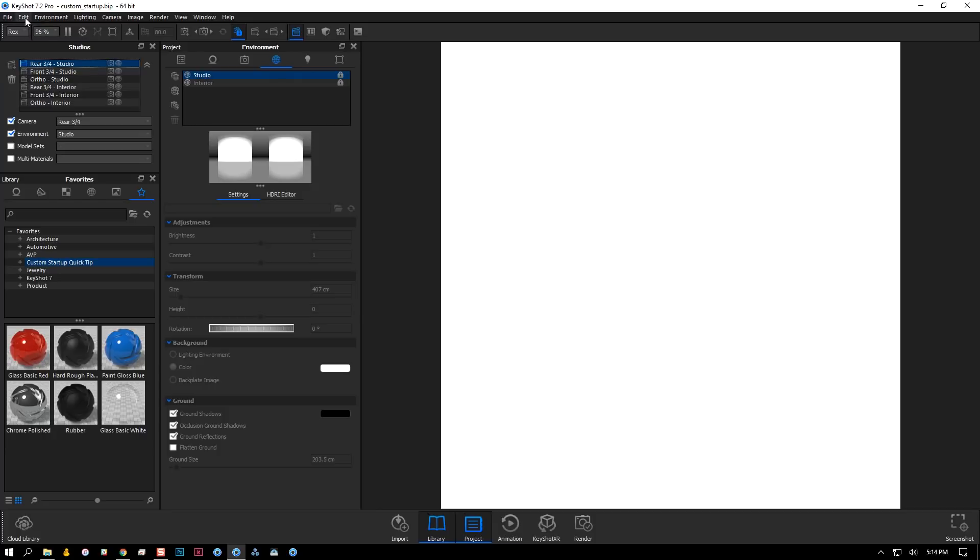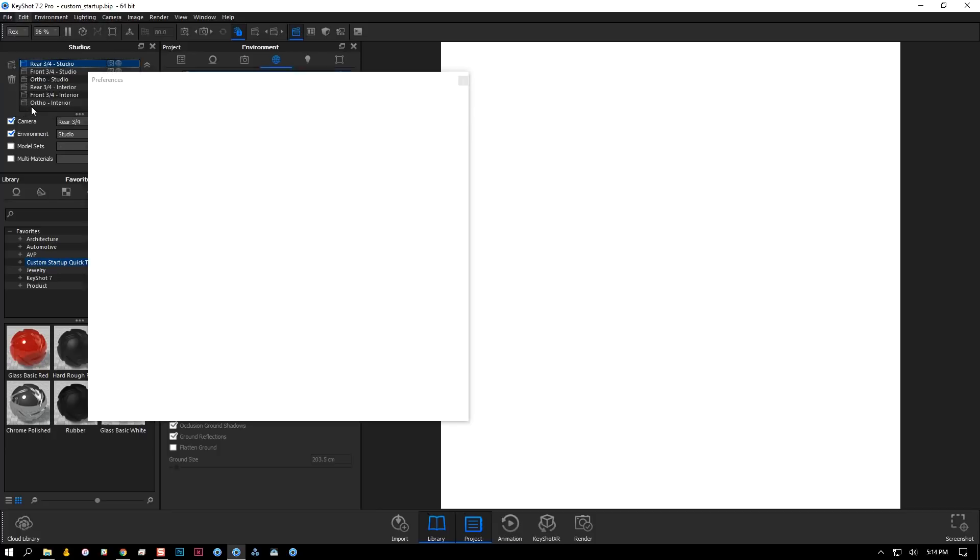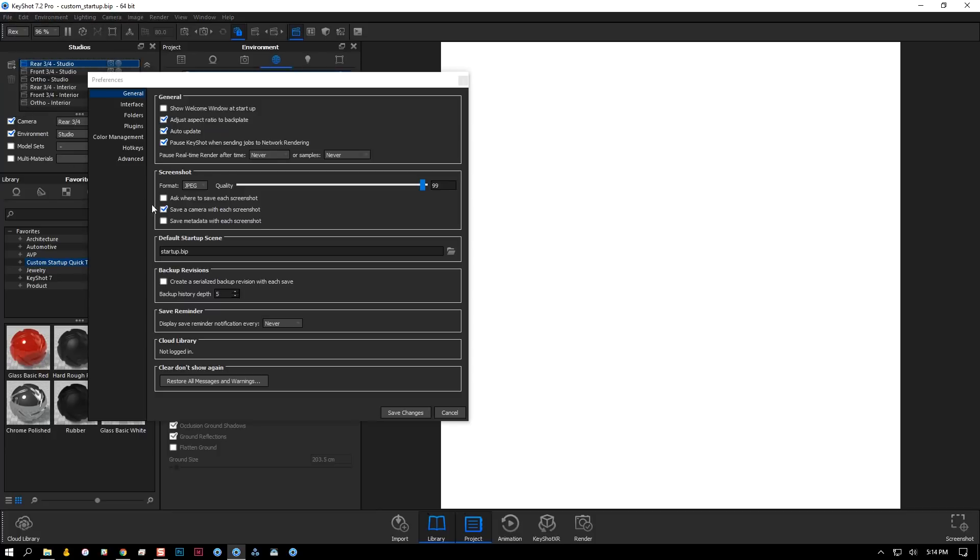I'll then go to edit, preferences, and point to it from the default startup scene entry.